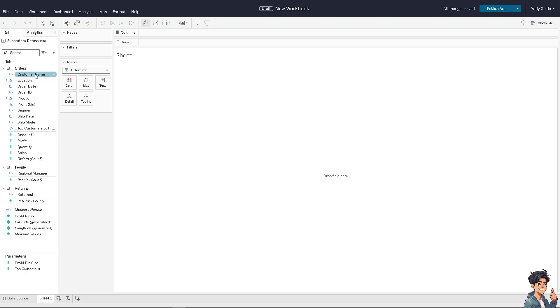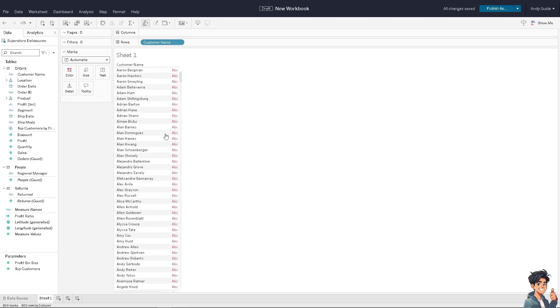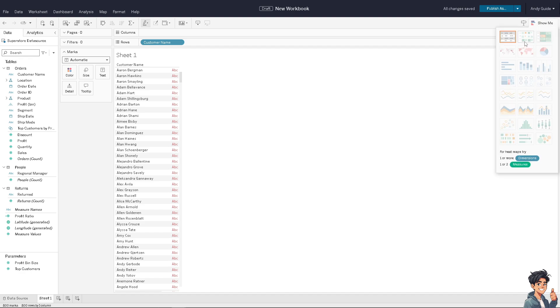Here, you can simply drop any fields. For example, this one. On the upper right corner, there's an option that says Show Me. Click on it and select any visualization. For example, I'm going to choose this one.